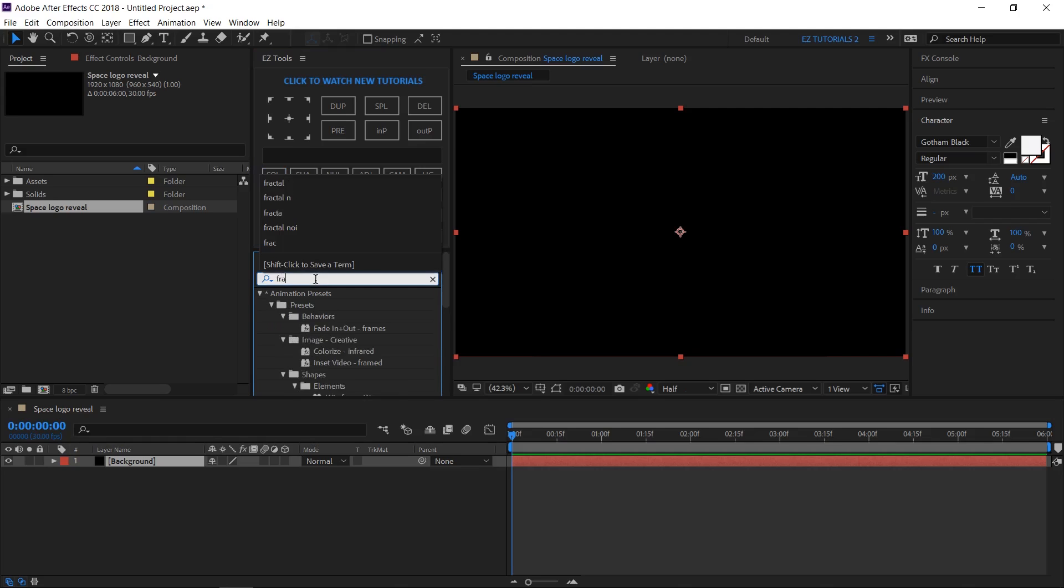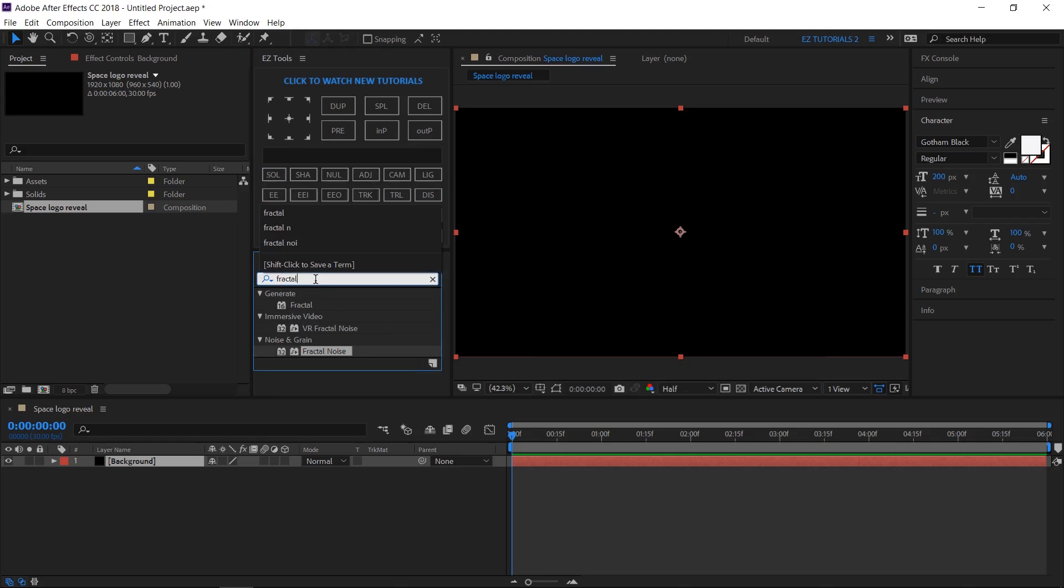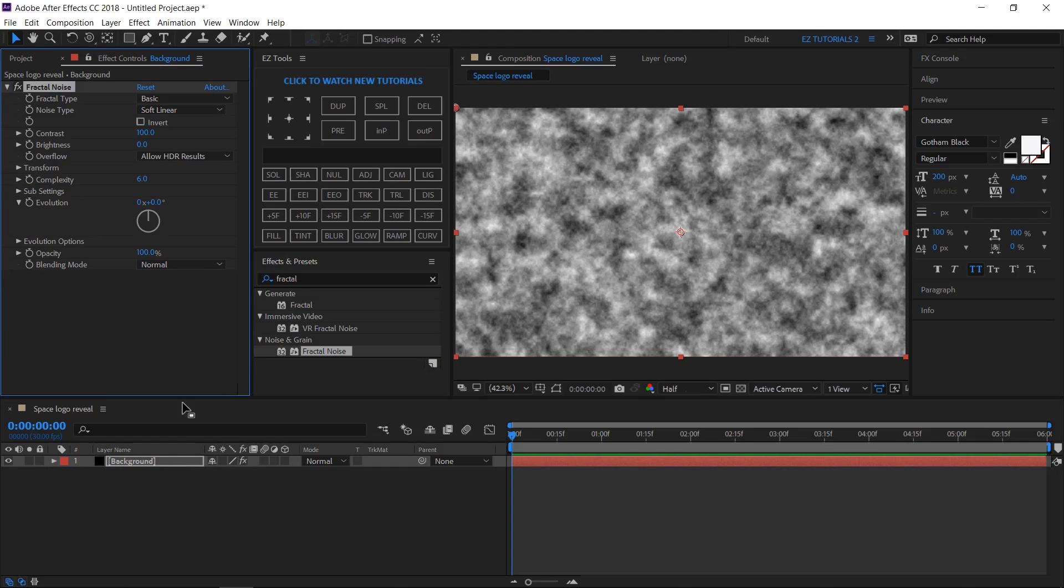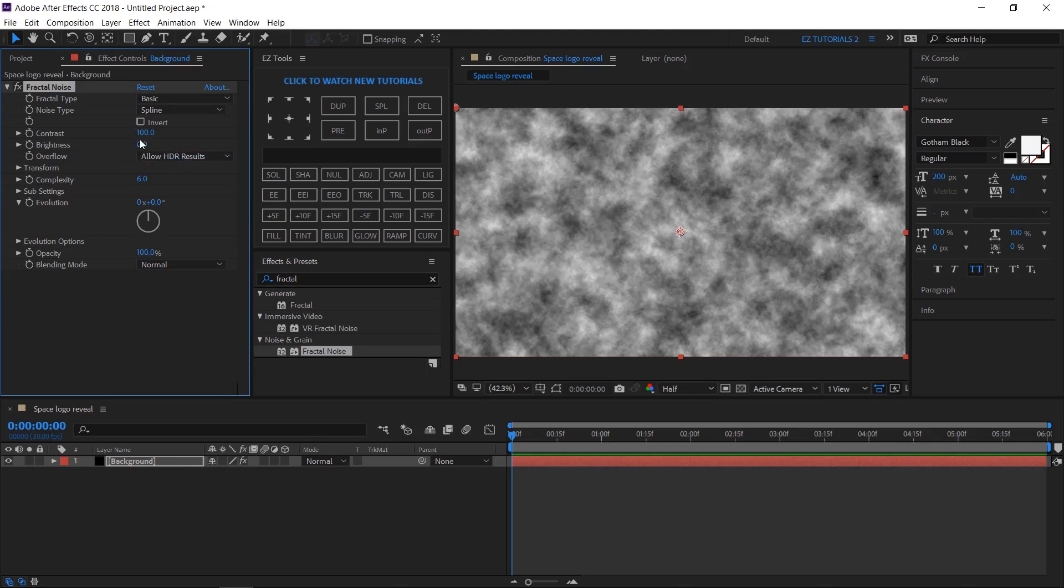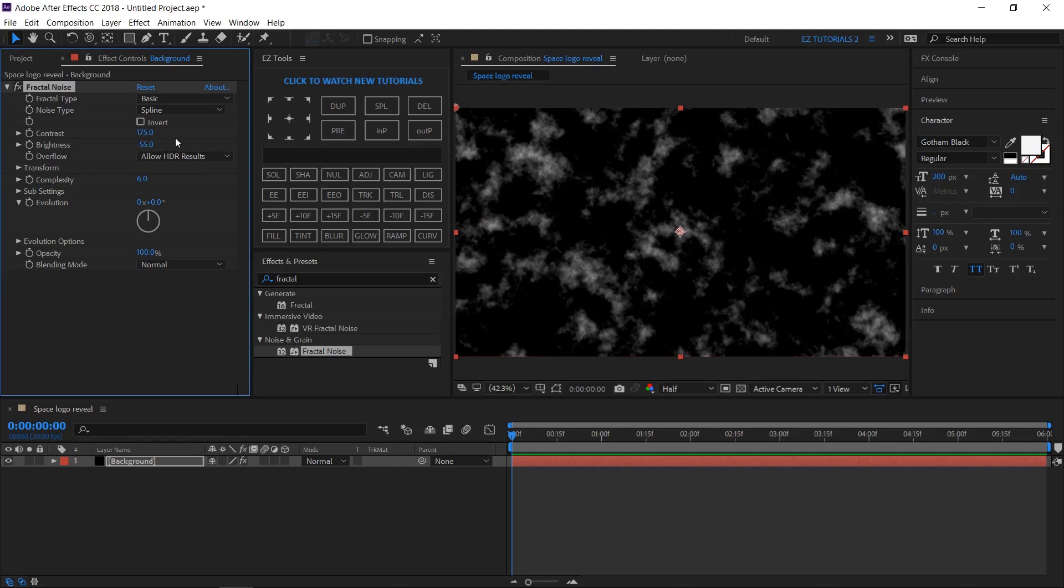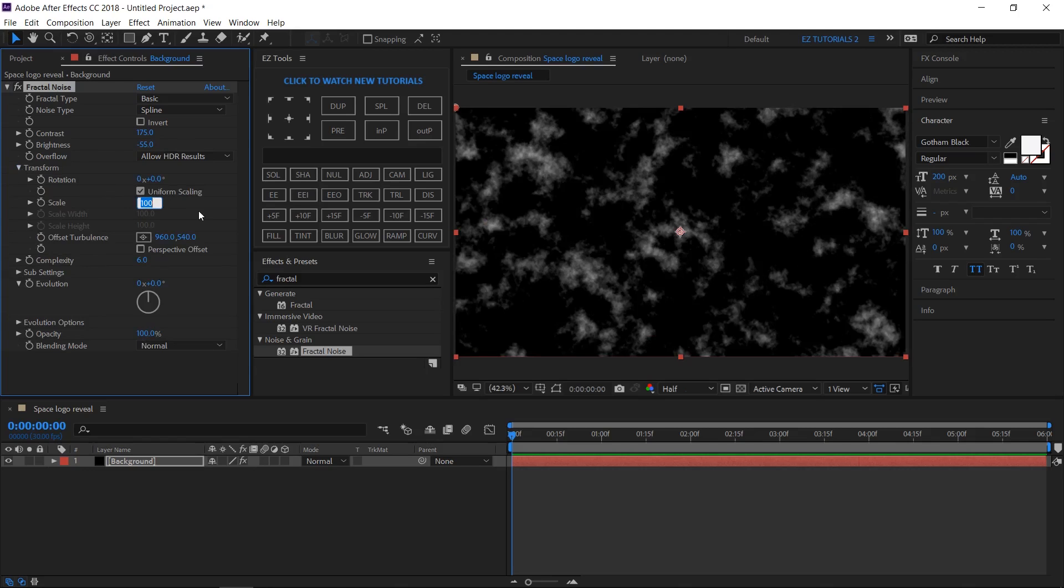Search for Fractal Noise and apply it to your layer. Change the noise type to Spline. The contrast to 175, the brightness to minus 55. Click on Transform and change the scale to 1200.